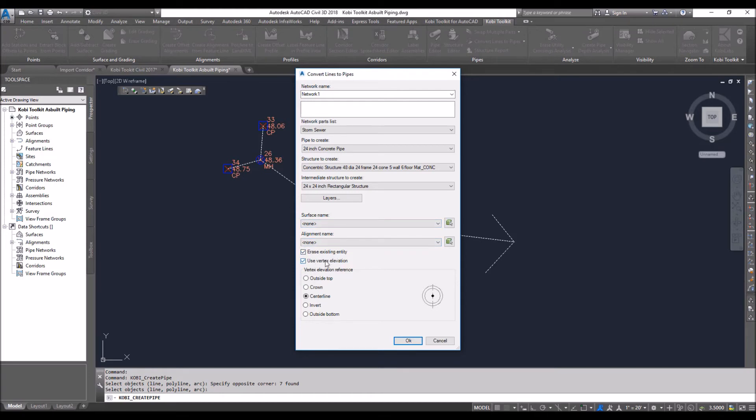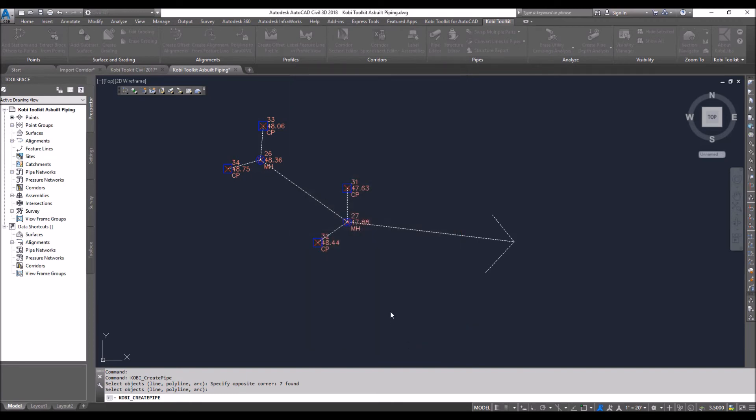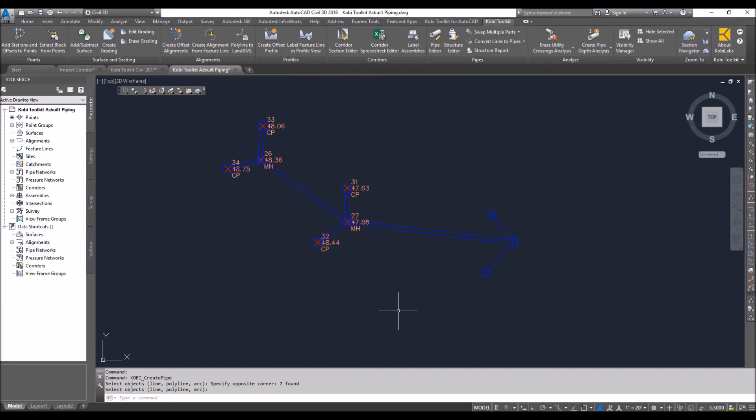going to use the vertex elevations, just like in Civil 3D. I'll say those are the outside top of the pipe elevations. So what I'm going to do is click OK. What's happening now is it's